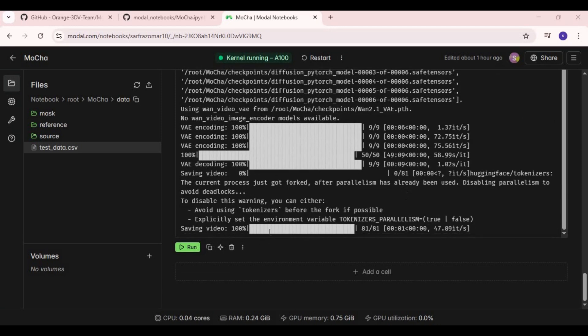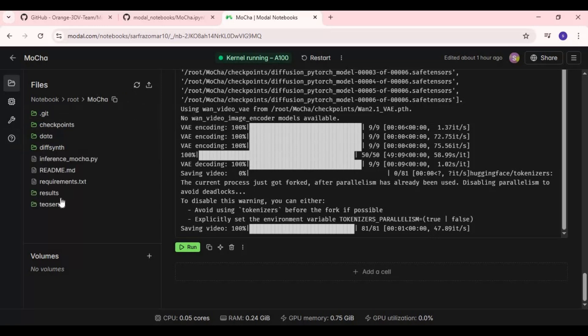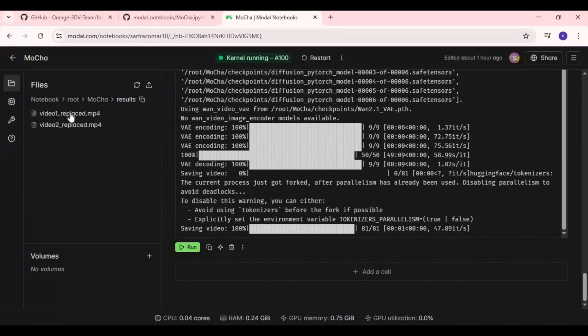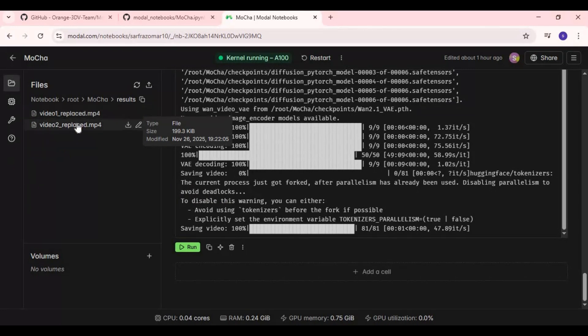After it's done, the result will be in results folder. Click on download to download results.